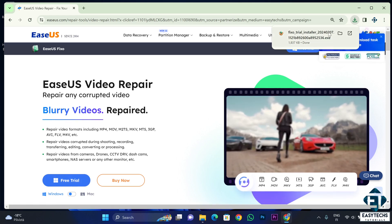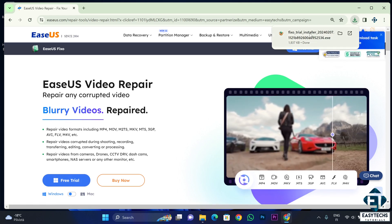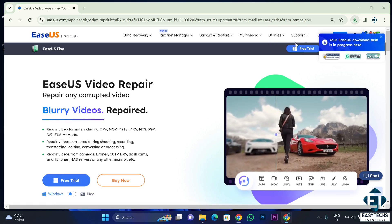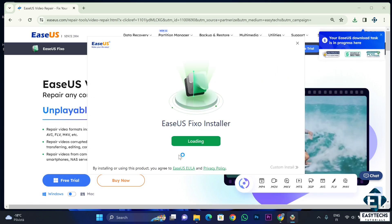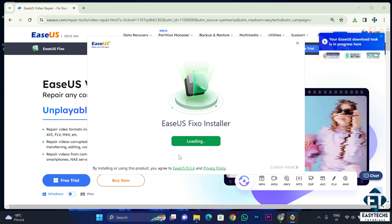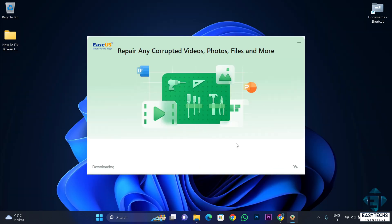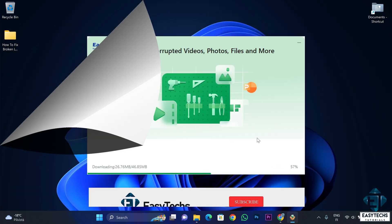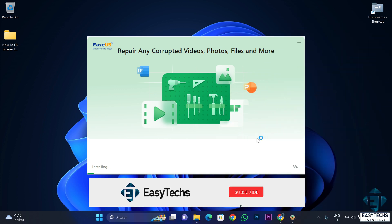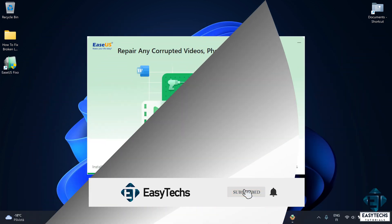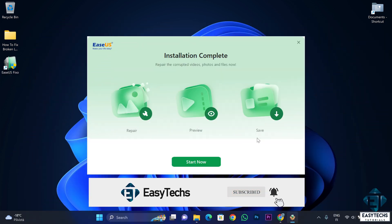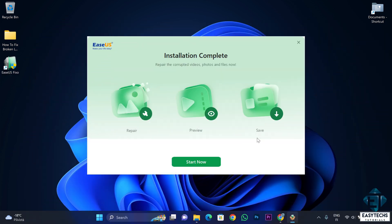After downloading the installer, just run normally and allow the program to fully download and install. It takes just a couple of minutes, depending on your internet speed. Afterwards, I'll just click on the start now button.